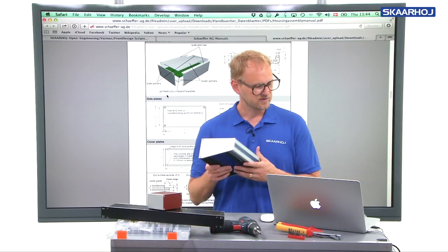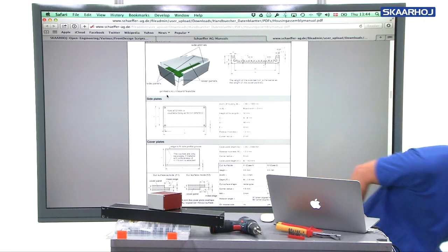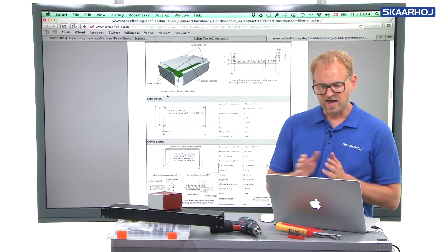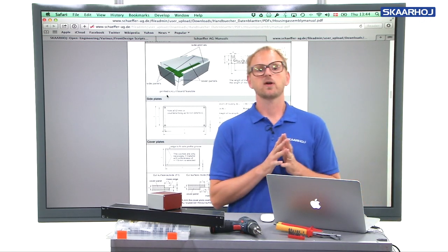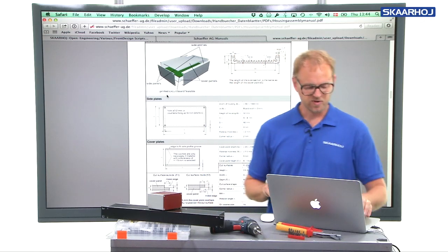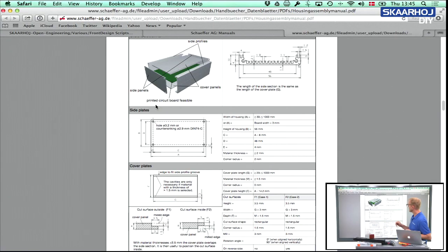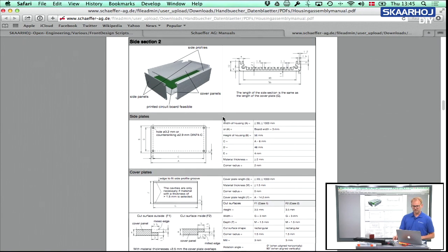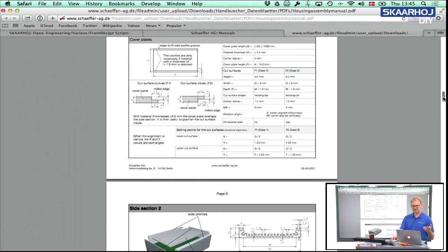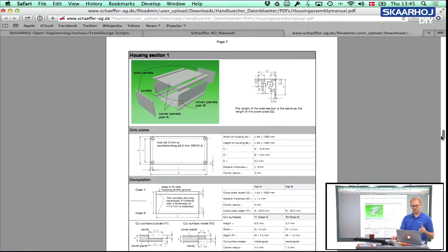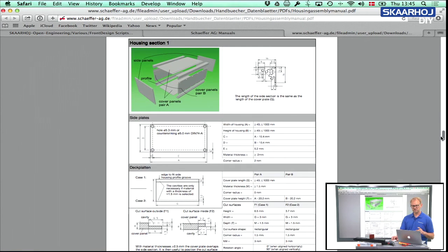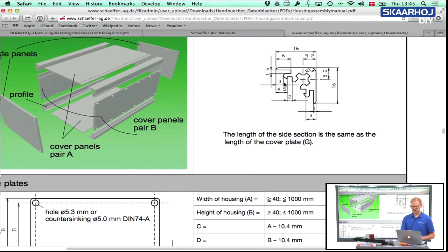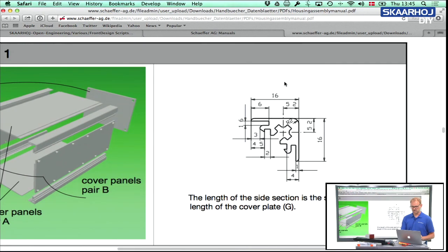So let's just put this aside and take a look at the Schaeffer housing manual. So the housing manual you see on the screen behind me here has descriptions on how to build the side section boxes, but we would move down to the housing section. So you can see how housing sections are used to put together enclosures.